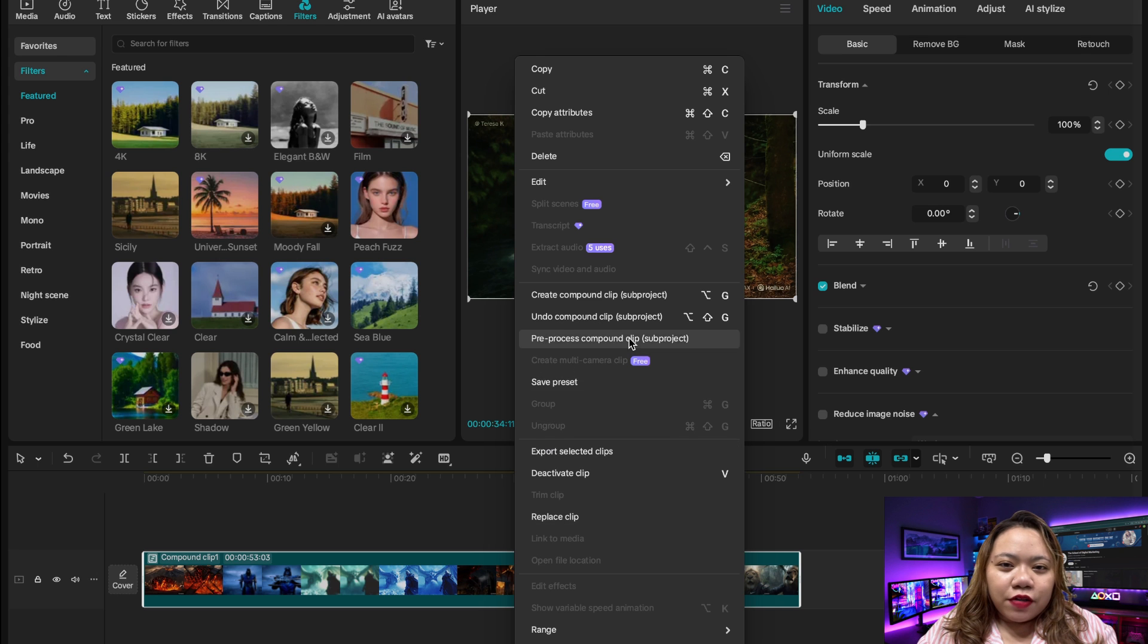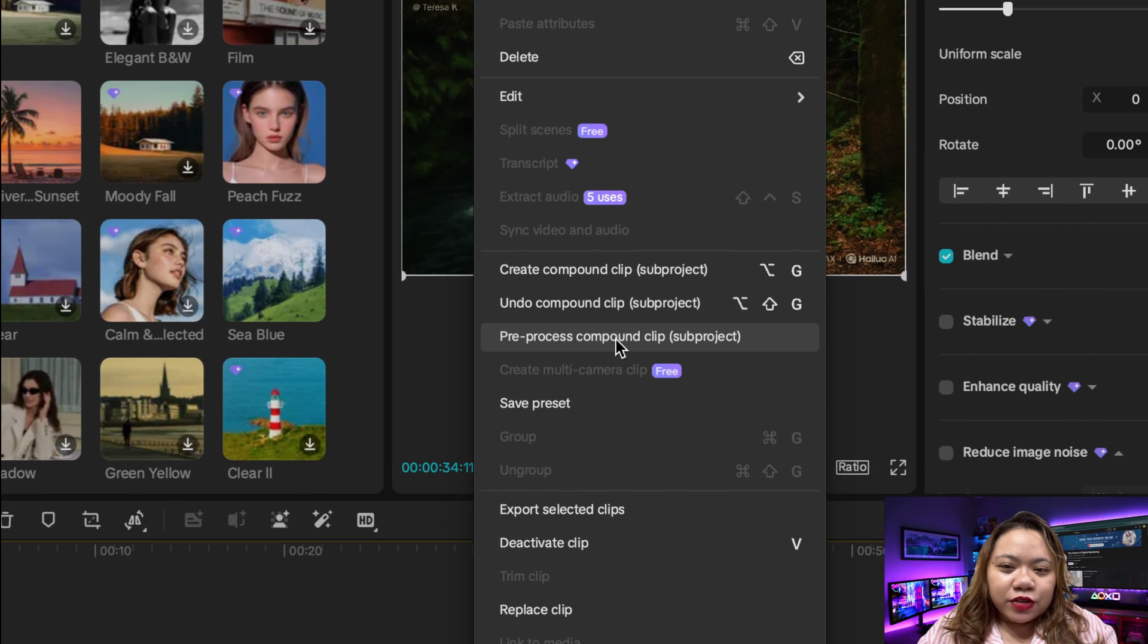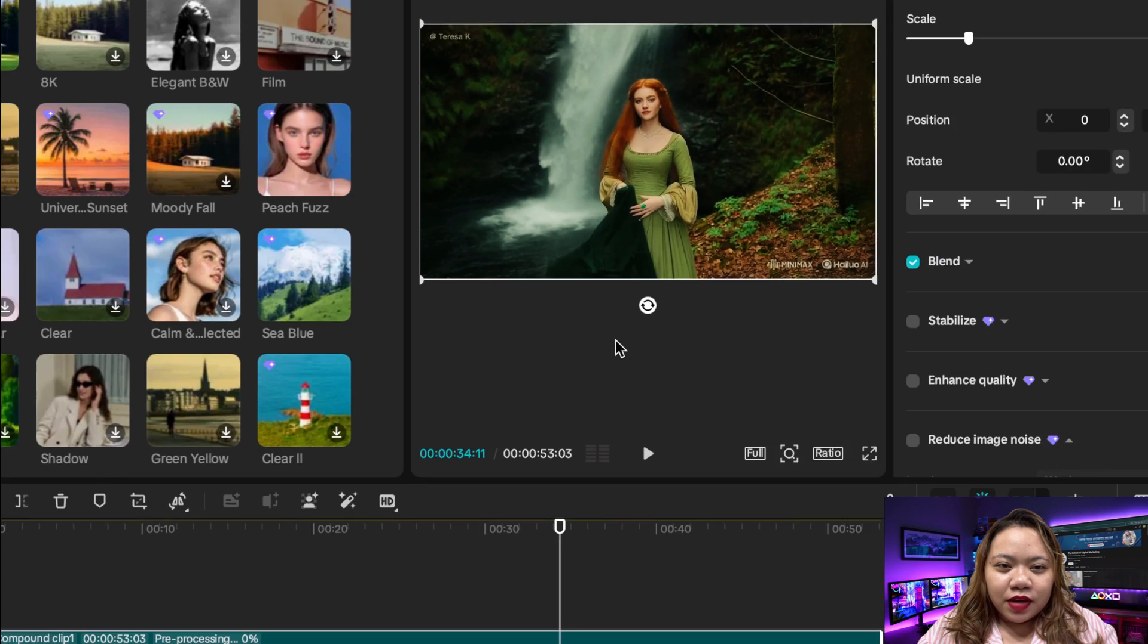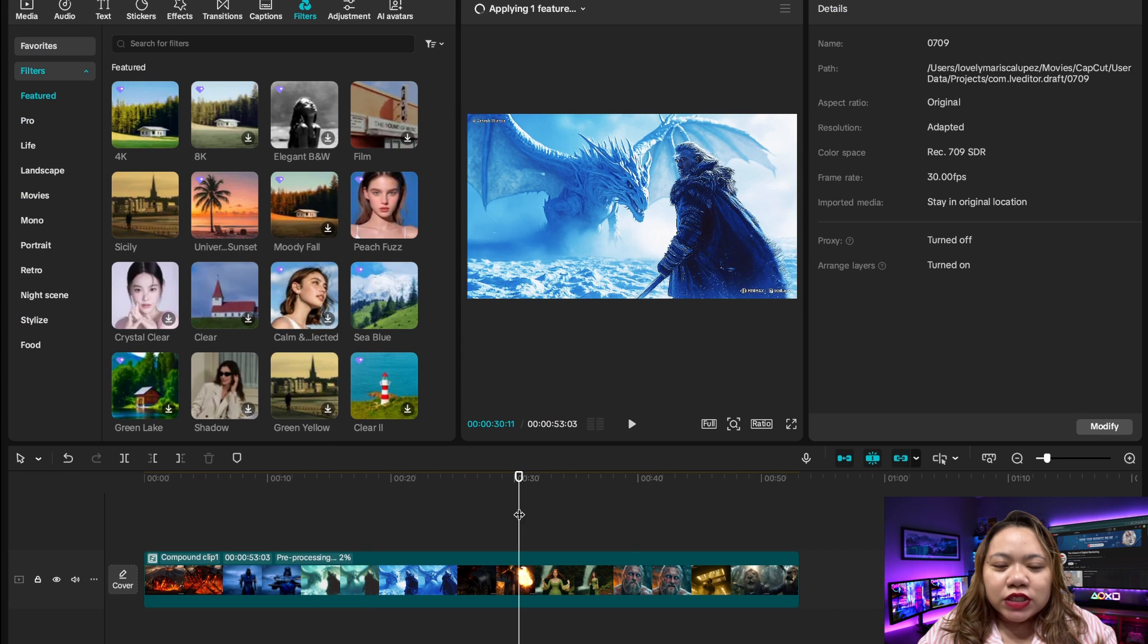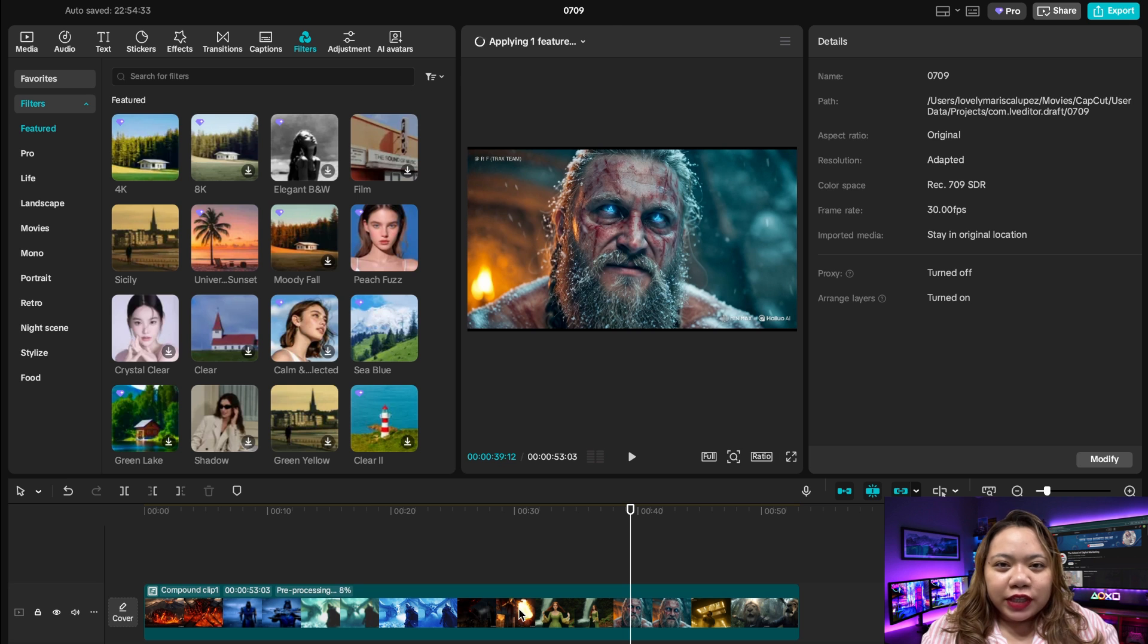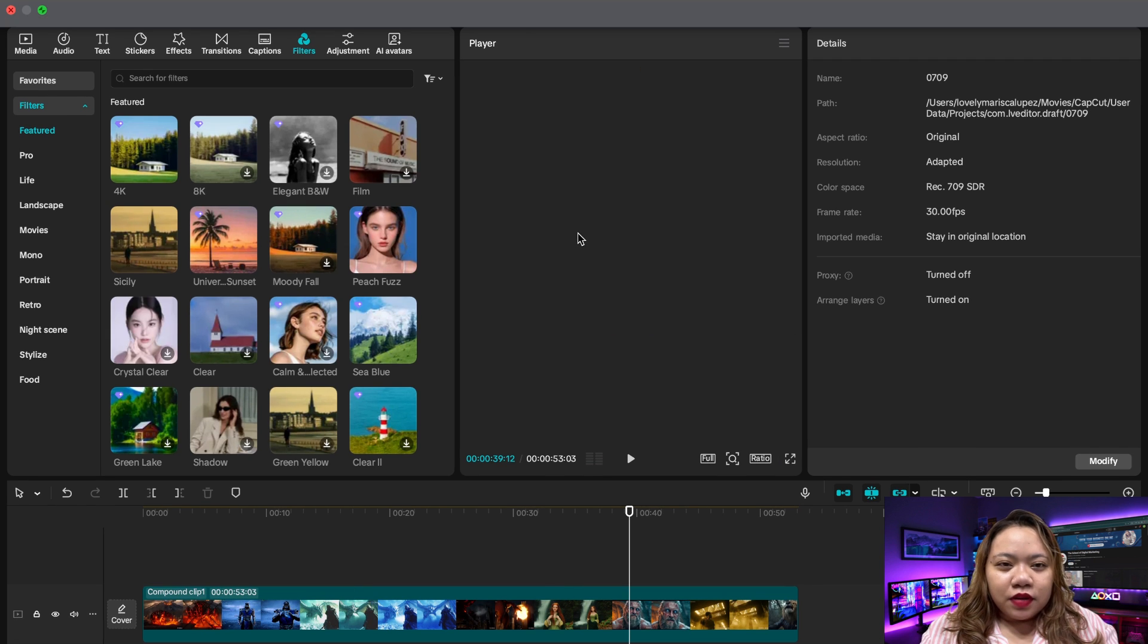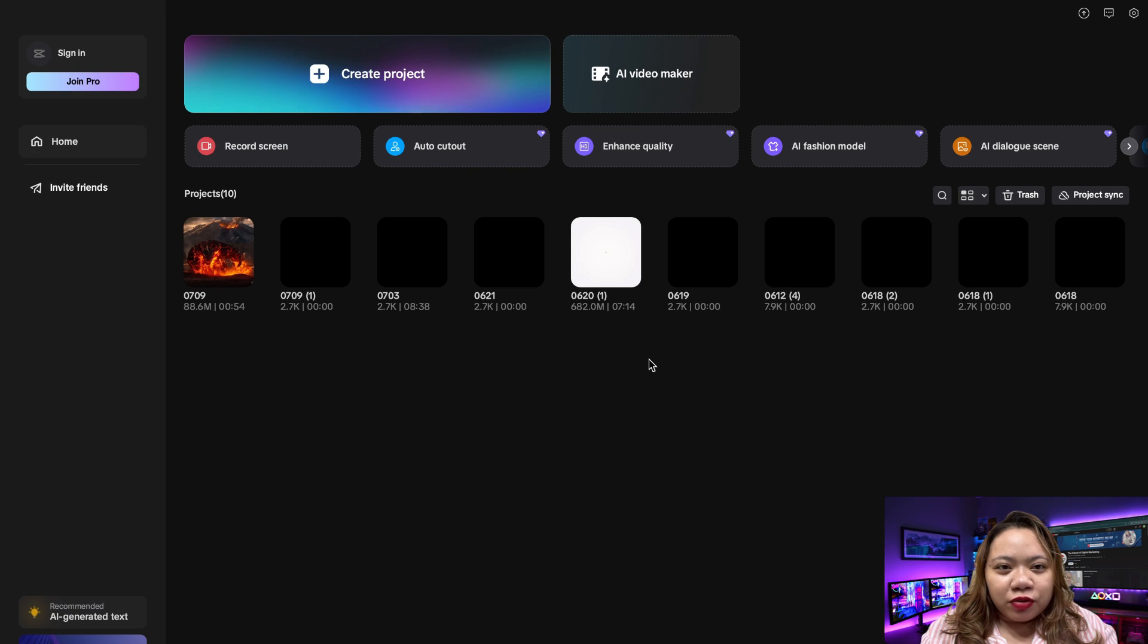Now right-click again on the new compound clip and choose preprocess compound clip. Now wait for CapCut to finish processing. So just memorize your project name up here. Now close the project completely. And you land back on CapCut's main screen.